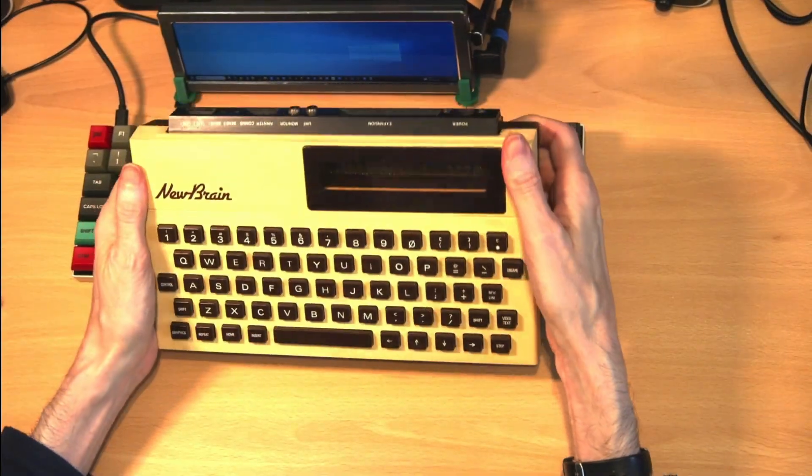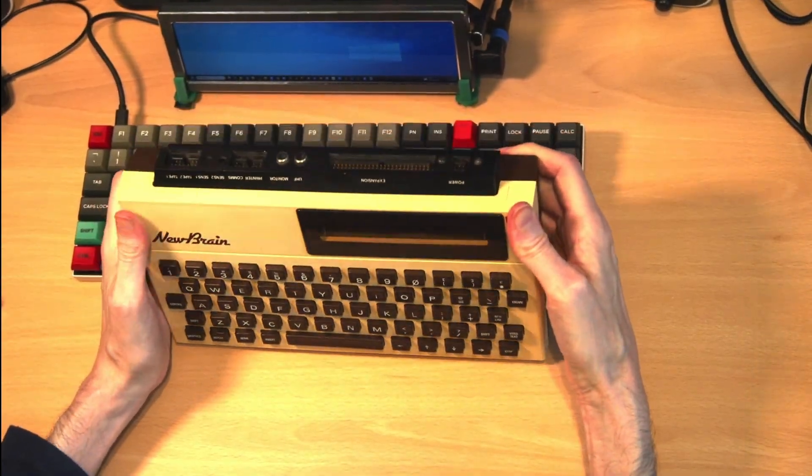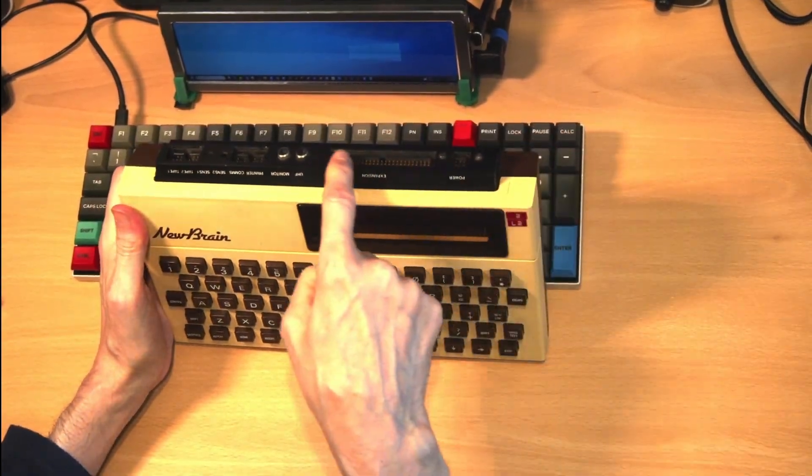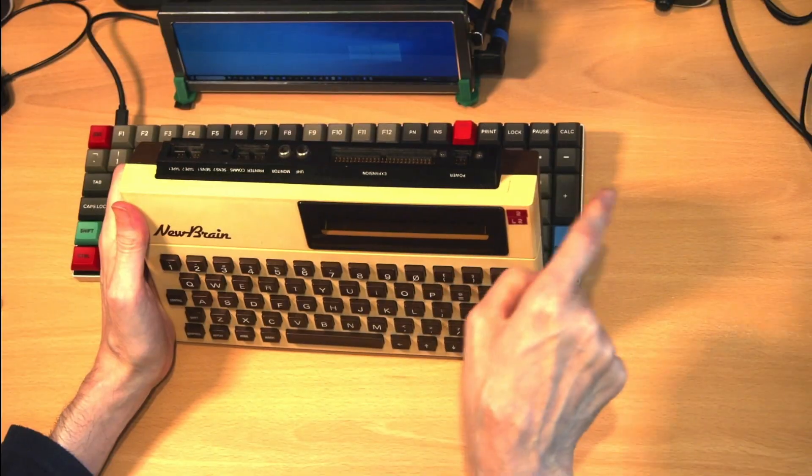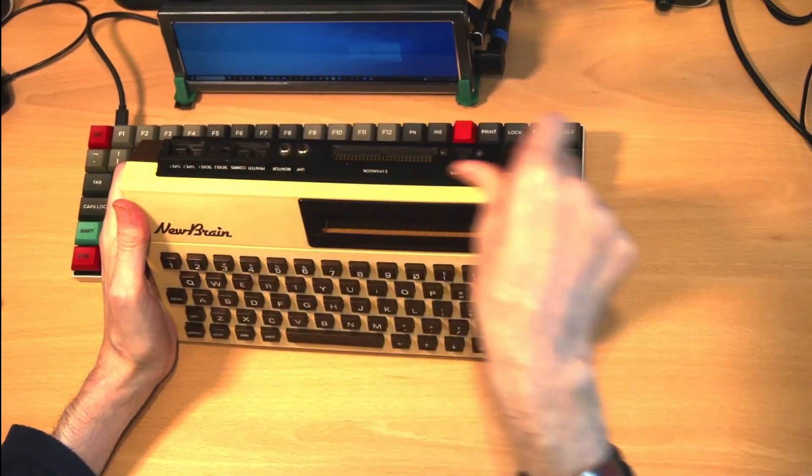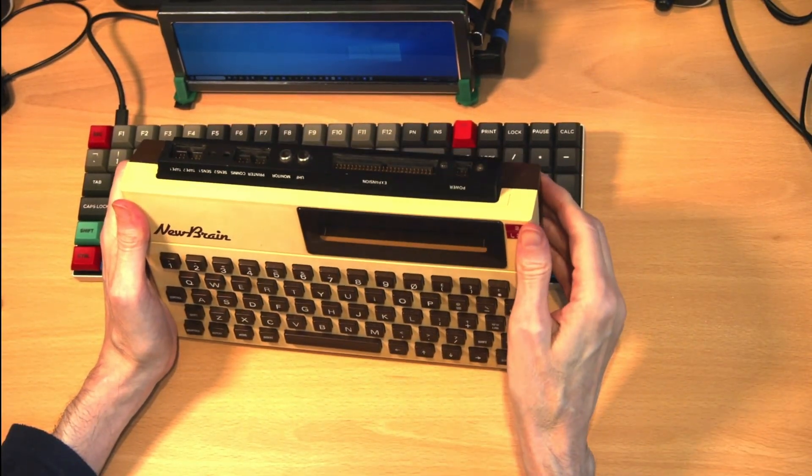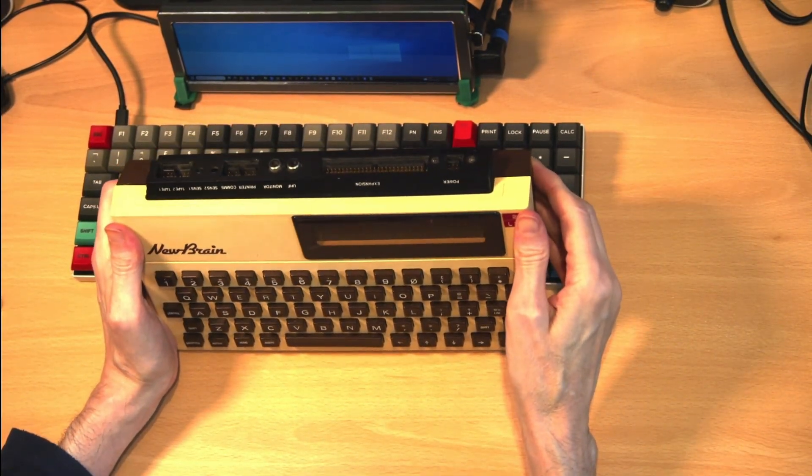The Newbrain computer had an expansion port that allowed it to have a CPM module attached and connect to floppy disk drives.